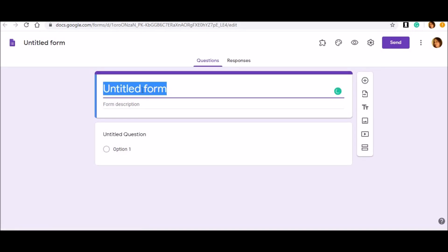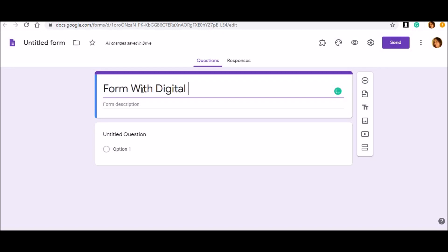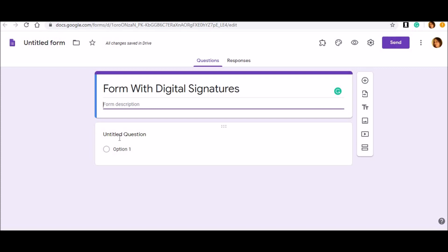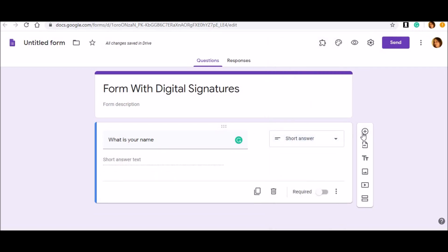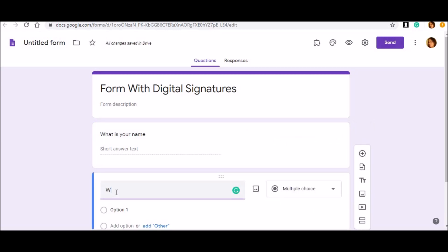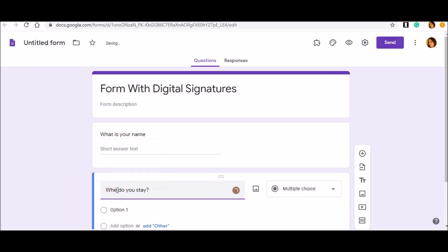Once you have opened it, my first advice is that you should go to the Settings, which you can find on the top right-hand side. You can see four to five symbols - one for add-ons, then the palette, the eye shape, and then the flower kind of icon. Click on Settings. You can also give the title to your form here.